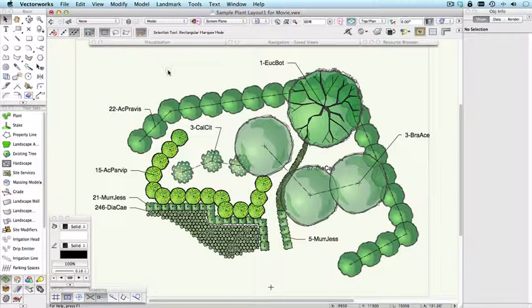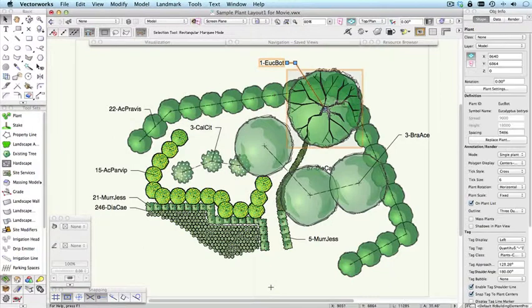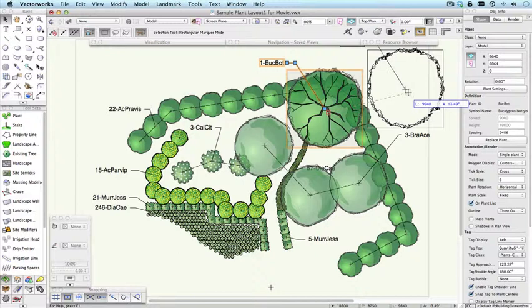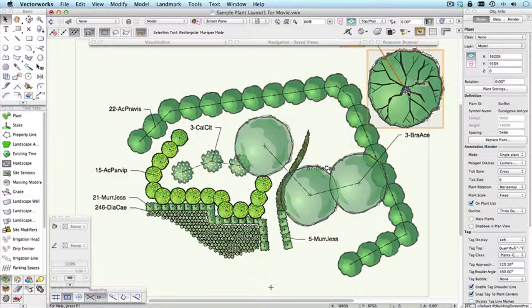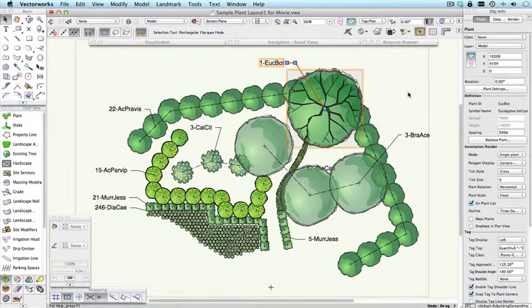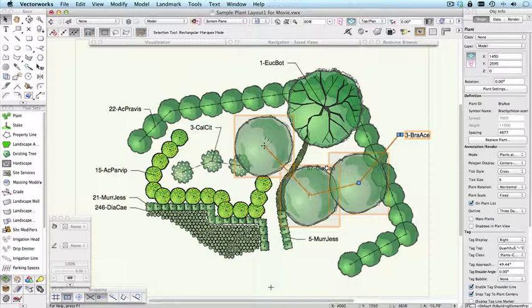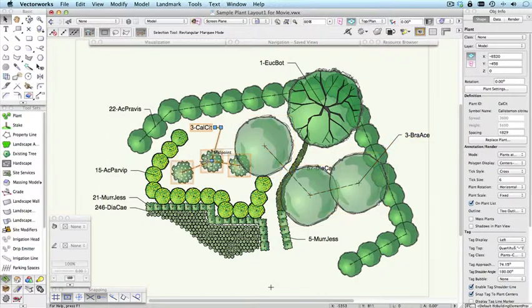Plants can be placed individually. So here is an instance of a single plant. Plants can be placed in random groups. Here's an example of that. Here's another example here.